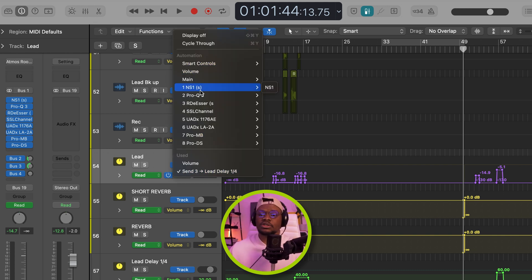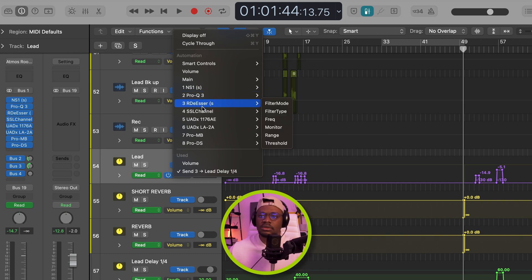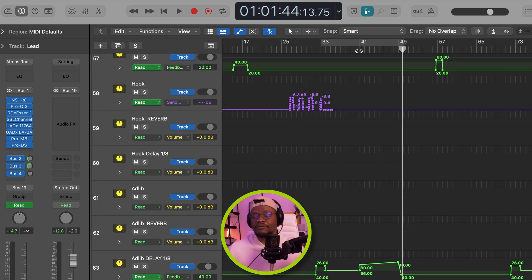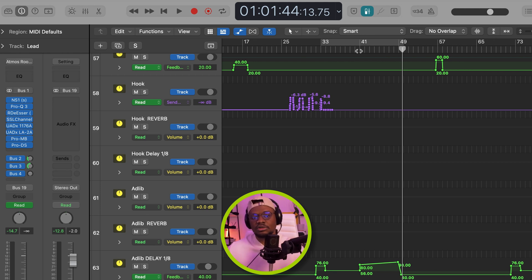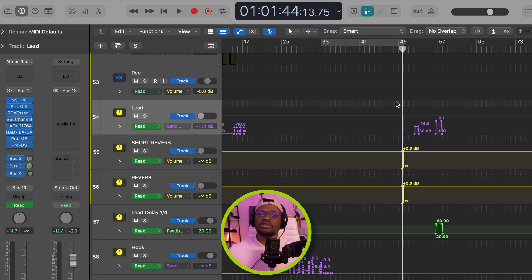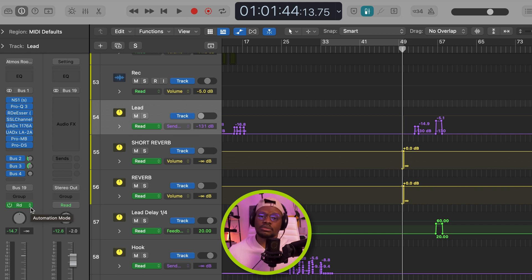For example, we can create automations for all the plugins in the aux track. As you can see, we can go into our DSR and automate whatever we want to automate here. But the fun part about all of this is being able to automate your reverb and delay bus. So that's what we're going to do. For example, if you want to increase the amount of delay on the lead track, first thing we're going to do is go over to our lead aux, which we've already converted to a track. And then go over to automation mode.